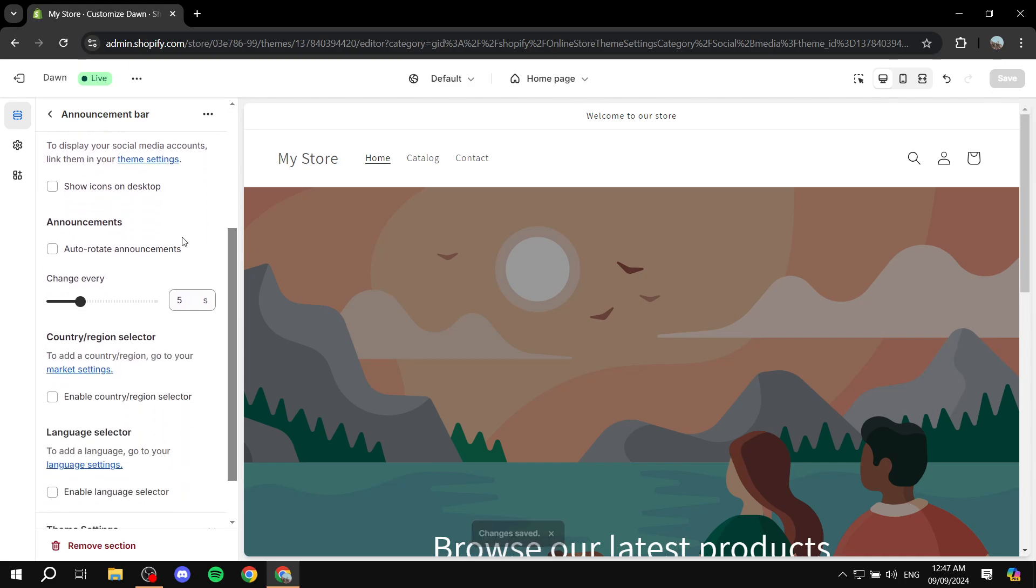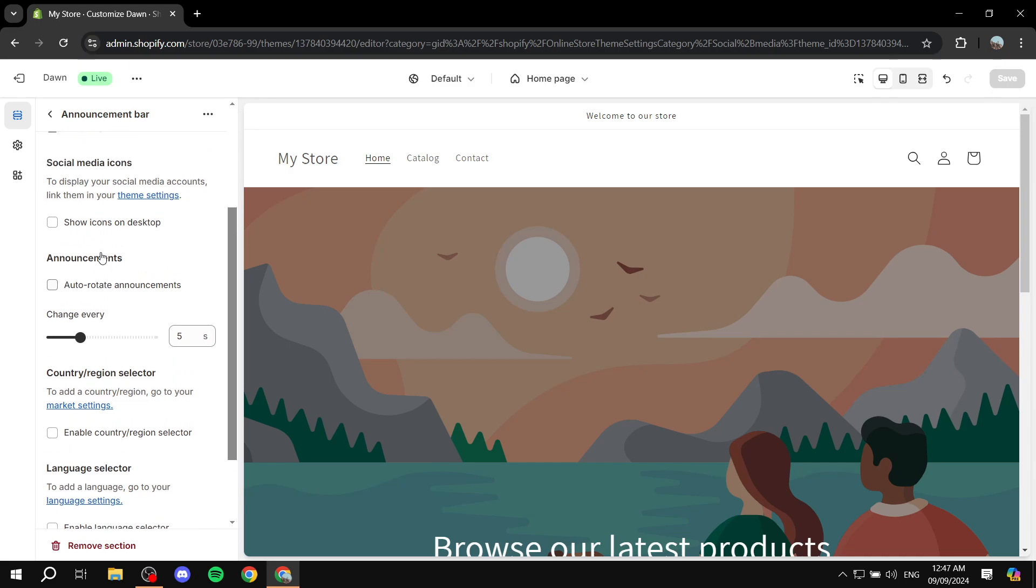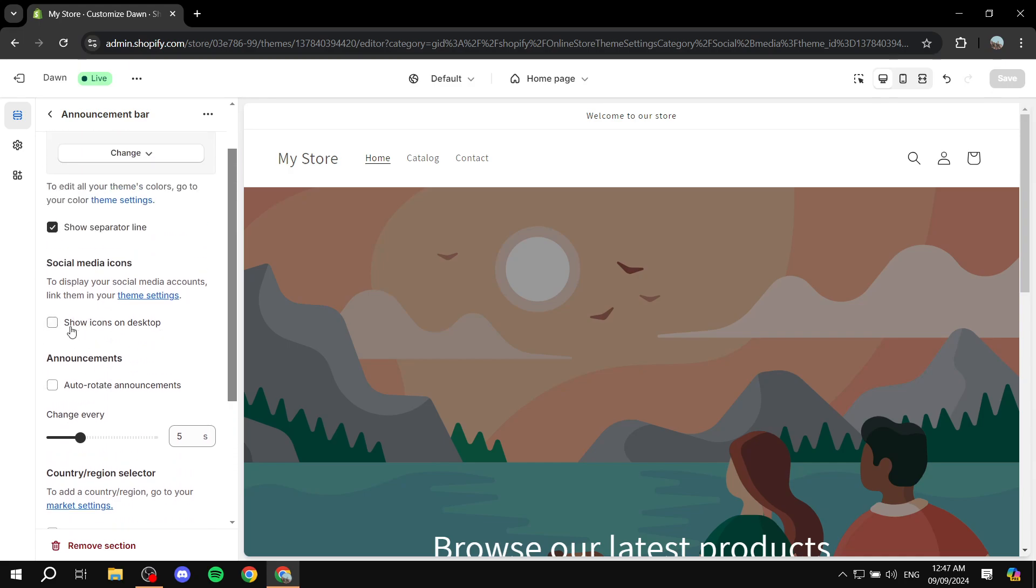Here you want to scroll down a little bit until you find 'show icons on desktop.' I don't believe this actually works on mobile, which is unfortunate, but for the time being it works on desktop. Just go ahead and check this, and you can see now we have our Instagram icon shown on the header.